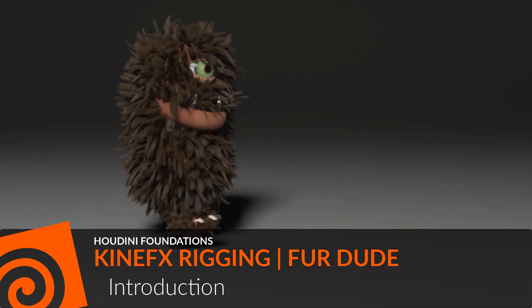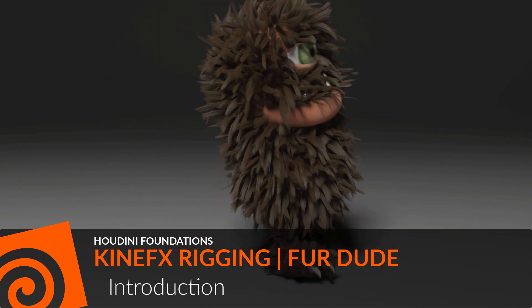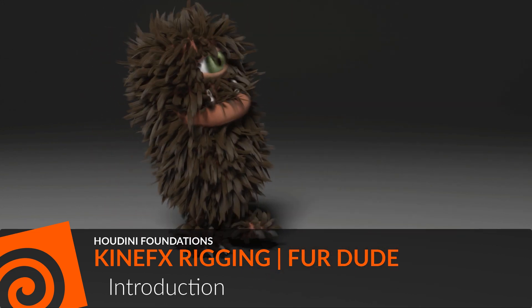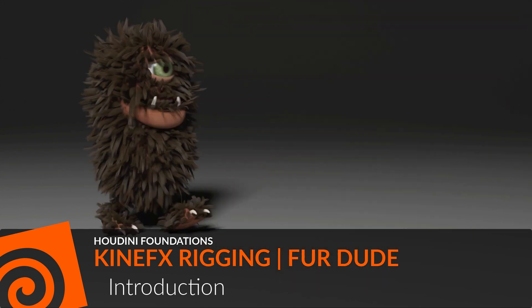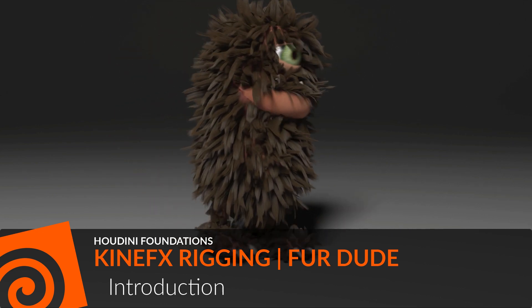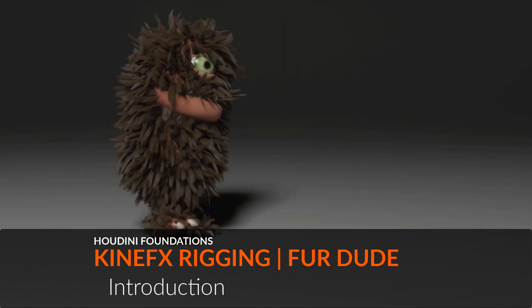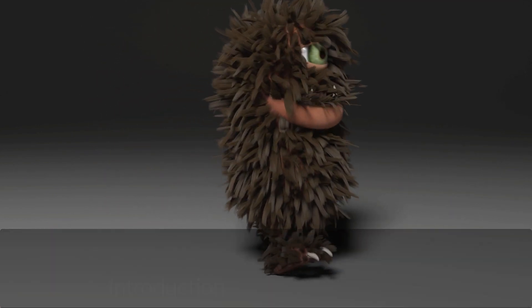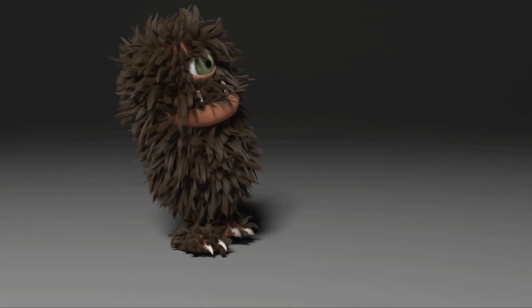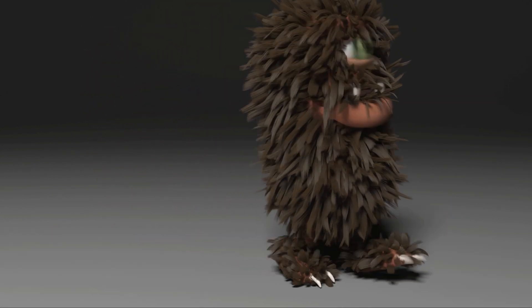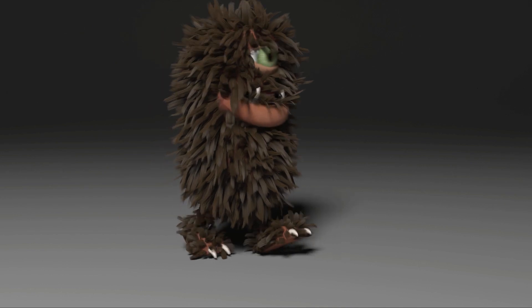This lesson uses Kinefex, Houdini's new SOP-based procedural rigging tools. These tools are used primarily for retargeting workflows, but also include tools for rigging characters and creatures.